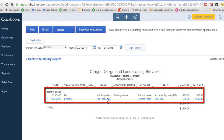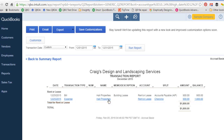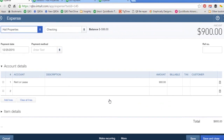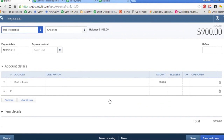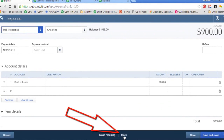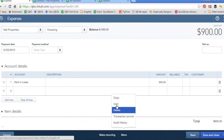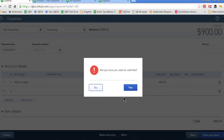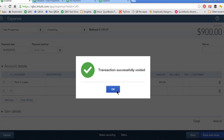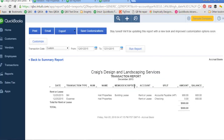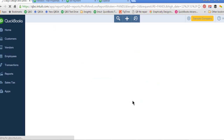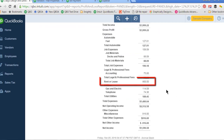I'll click on the duplicated transaction to view it, and all I have to do is void this transaction. I do that by clicking More and Void, yes, and OK. Now you can see that after fixing that duplicate, I now show the correct rent expense. Going back to our Profit and Loss Report, it's showing the correct rent expense for the month.